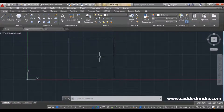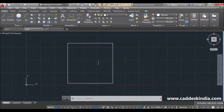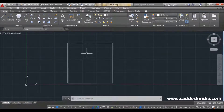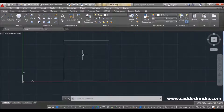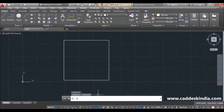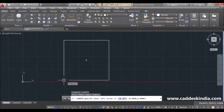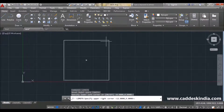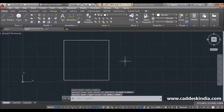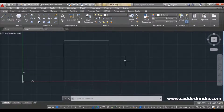I want to work in this area, so I just want to apply the limit here. For limit, just type 'limit' in the command bar. Then select the lower left corner of your area — this is my lower left corner. Then select the upper right corner. So this is my upper right corner of the area. My limit is applied.